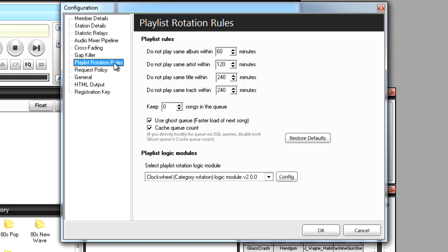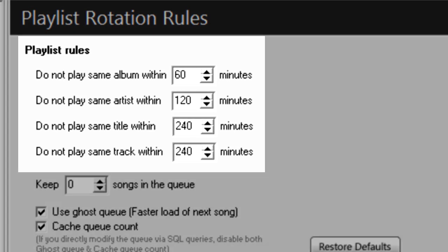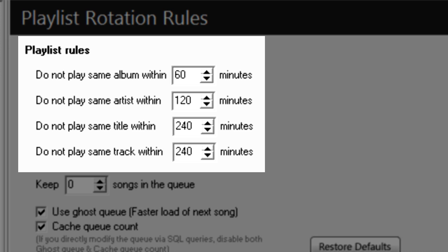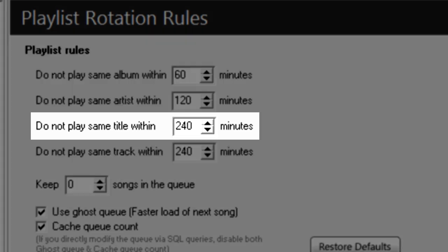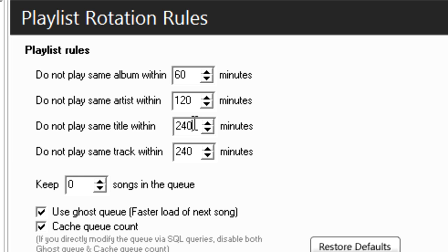As you can see in this section, you can make sure songs don't repeat in a number of ways. So for example, if you don't want the same song to play more than once within an hour, enter 60 minutes next to Do Not Play Same Title Within right here. I can tweak this further and say that I don't even want the same title to play within 600 minutes.